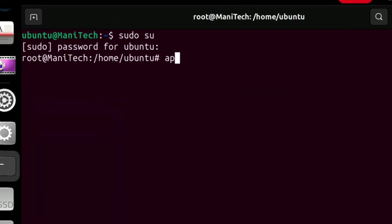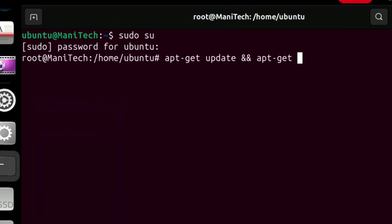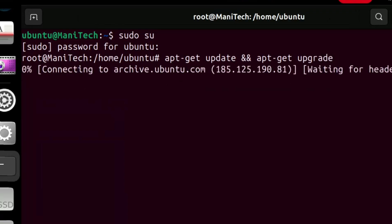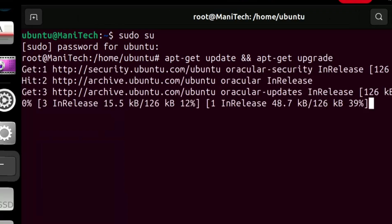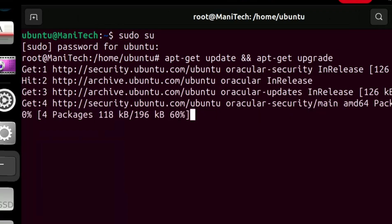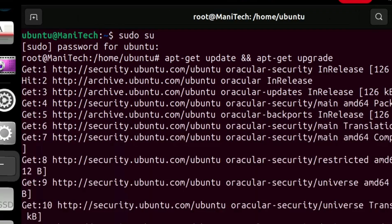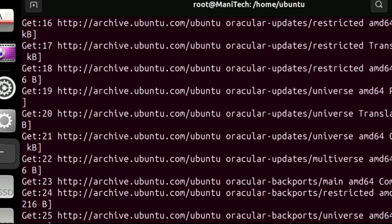Now type the command apt-get update and then apt-get upgrade and press enter. This command will first refresh the packages list from the software repositories and then install any available updates for currently installed packages on your system.